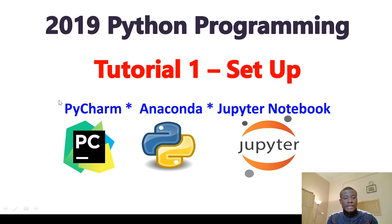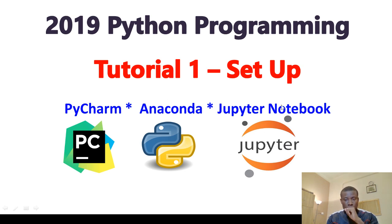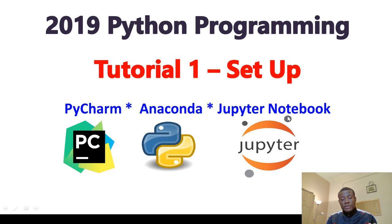PyCharm is an IDE used to write and run Python programs. Anaconda is a distribution of Python that comes with Jupyter Notebook.